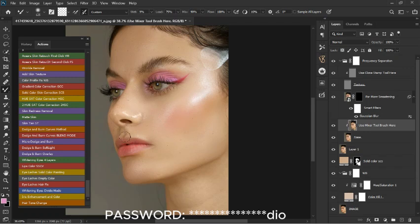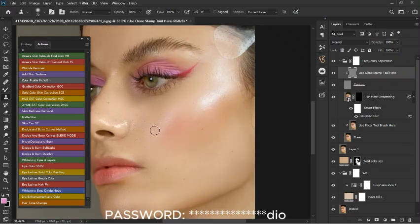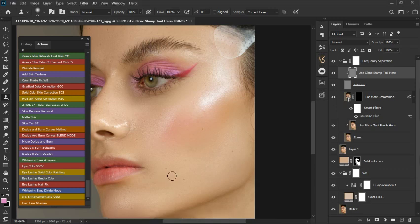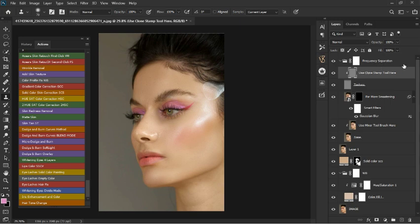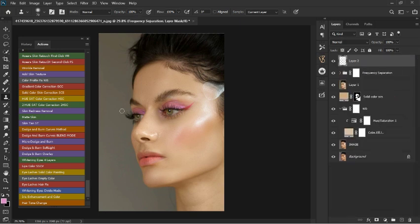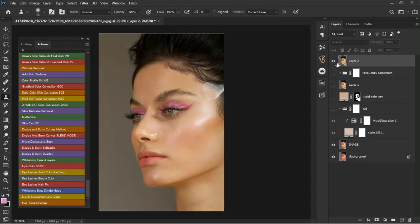For texture, I'm going to use the Clone Stamp tool. Select it, zoom in, hold Alt and click to select a sampling area close to the blemish, and it's going to remove the blemishes in the photo. Click on sampling areas that are nearby — that's how to use this one, it's very straightforward. Let's turn off all the effects we've used so we can see where we came from versus where we are now.